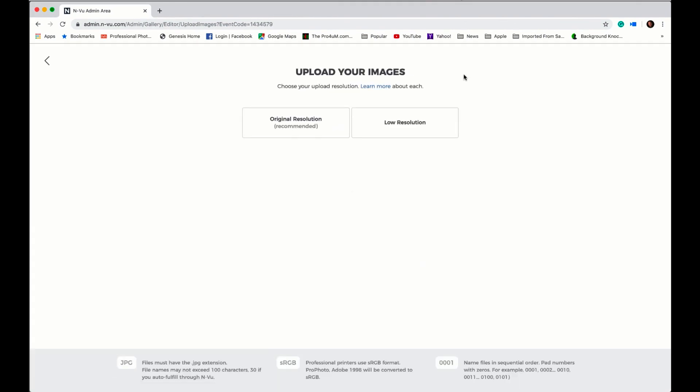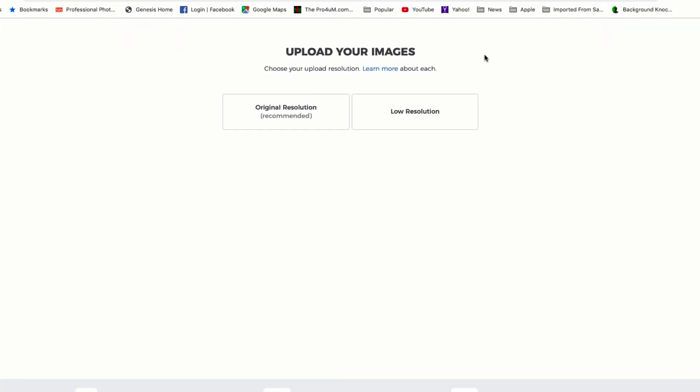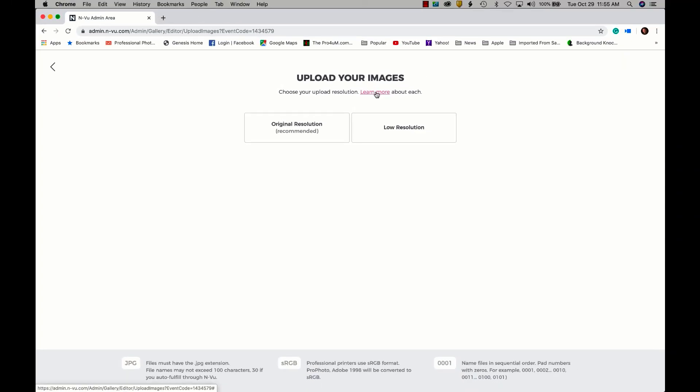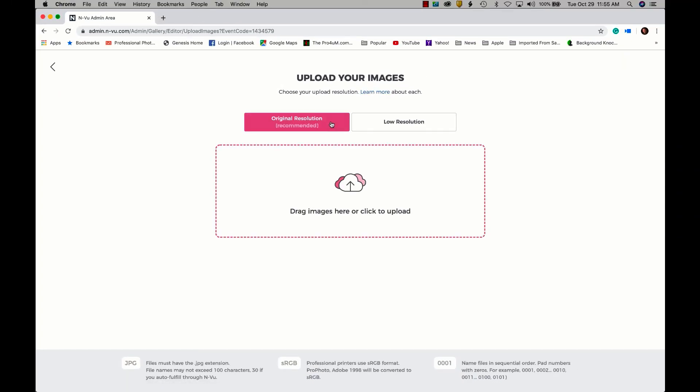The next step is to choose the upload resolution to be used for our image files. Our choices are original resolution or low resolution. If you're interested in finding out the advantages of either just click on the learn more link. I'm going to select original resolution.